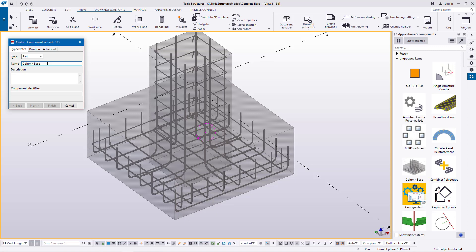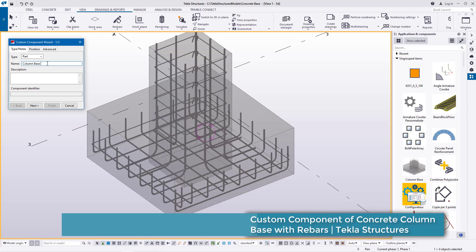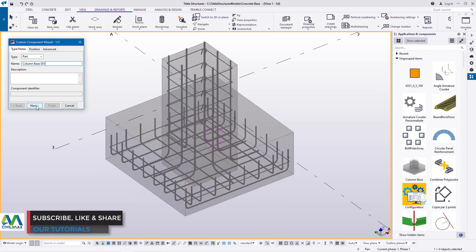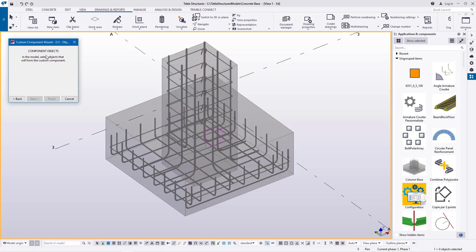I'm typing 'Column Base' right there — Column Base 00001. Once you've done that, this is the name of the component you are creating. This name will appear here along with its symbol. We'll go ahead and give it an image or a thumbnail. I'll go ahead and click Next. So if you take a look here, in the model, select the object that will form the custom component.